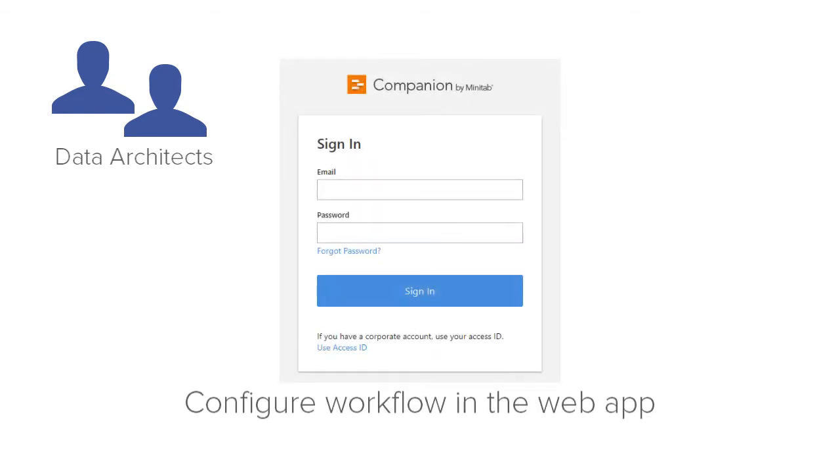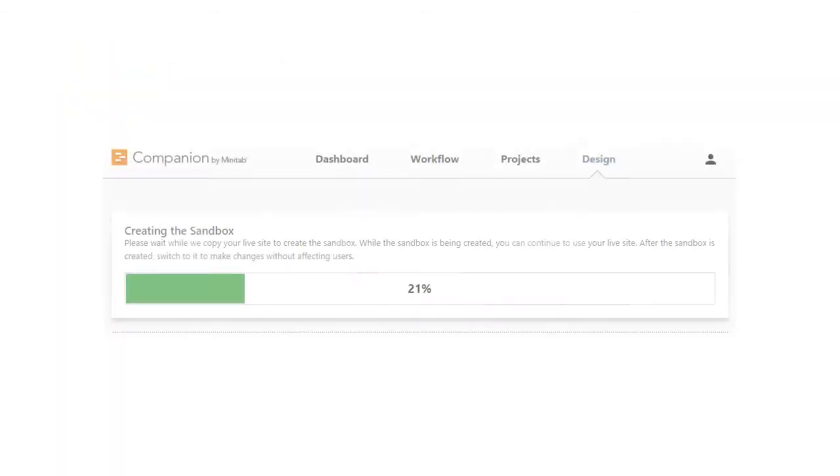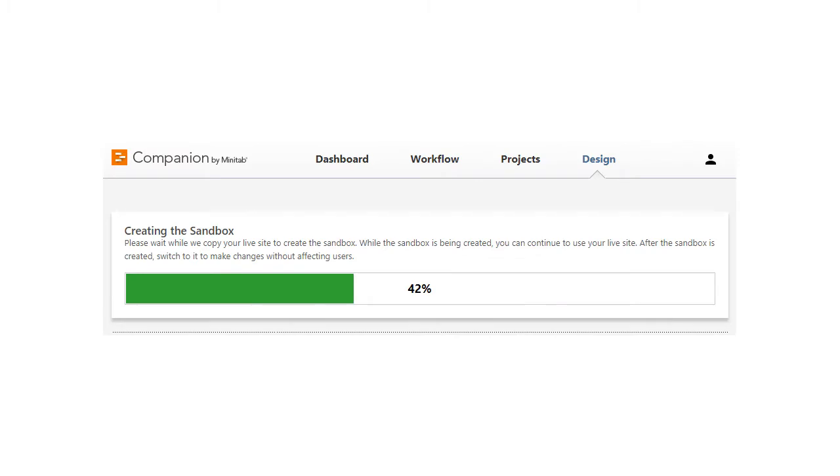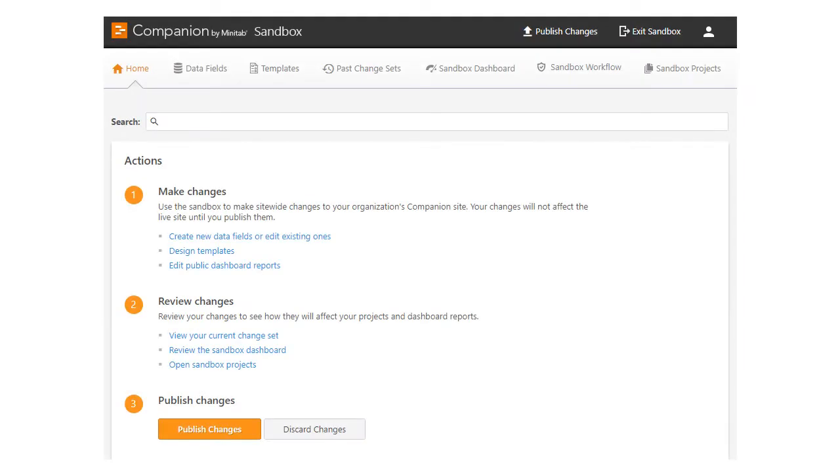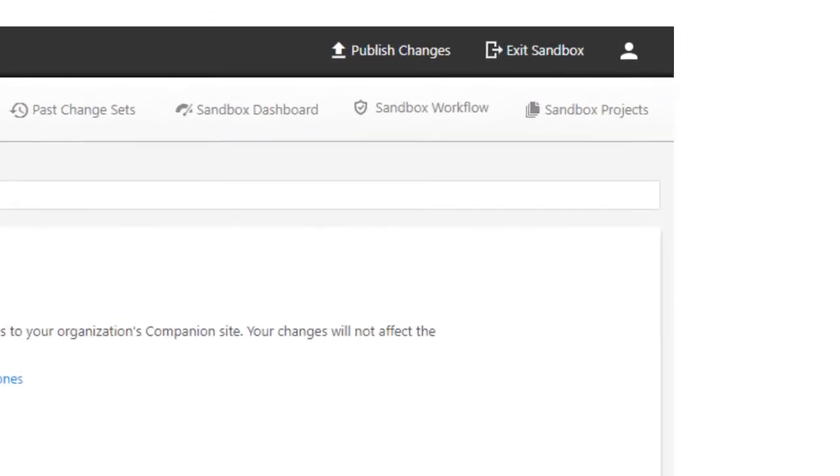Data architects configure workflow in the web app. When a sandbox is created, Companion makes a copy of the entire live site so you can experiment with changes without affecting your users. In the sandbox, go to the workflow area.